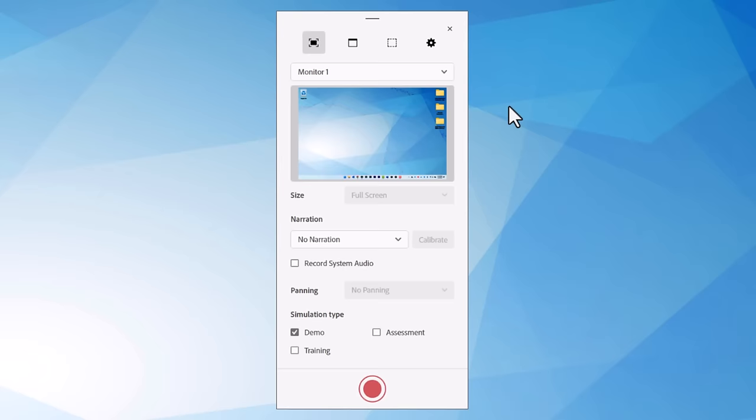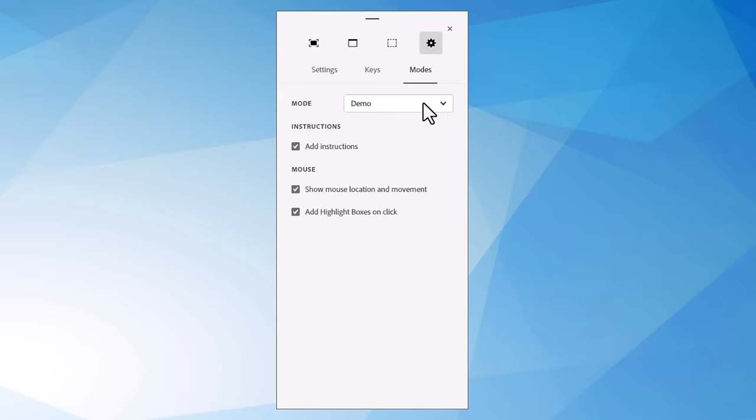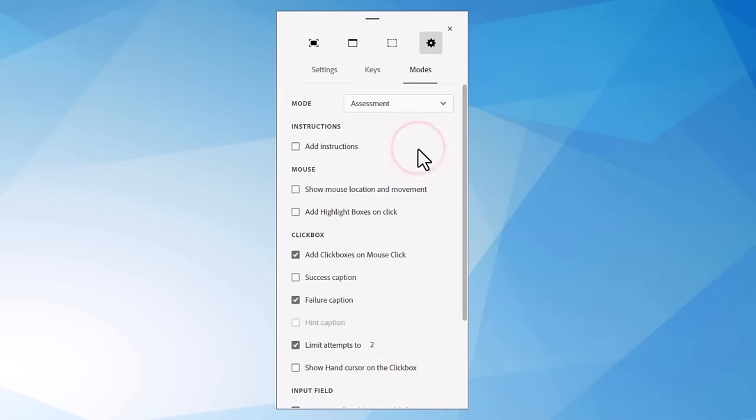And the first thing we're going to do is go over to preferences and select modes, and we're going to check our assessment modes here. And we'll talk a little bit about the defaults that we're going to put into an assessment.